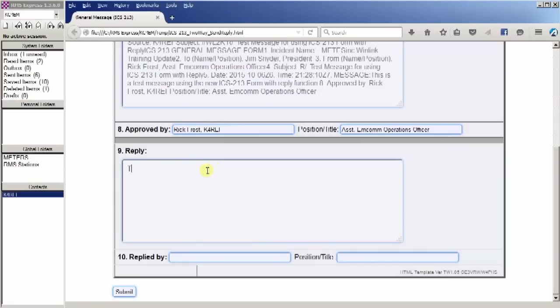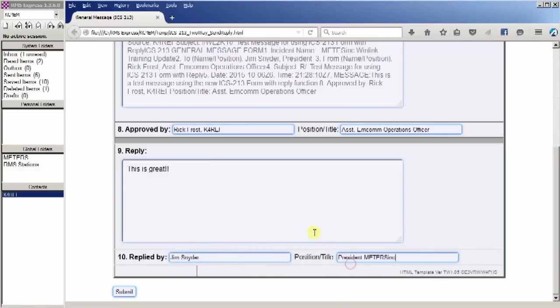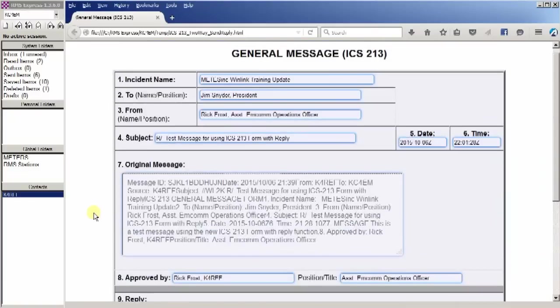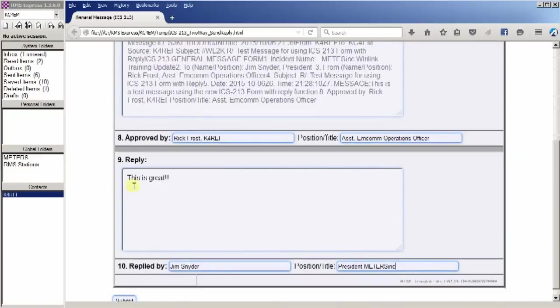So we're just going to type in some information. We're going to say this is great. And then we'll just have a reply by. And this was coming back from Jim. And at this point it's ready to reply to. So the original form has all of the original information, and the reply is here.